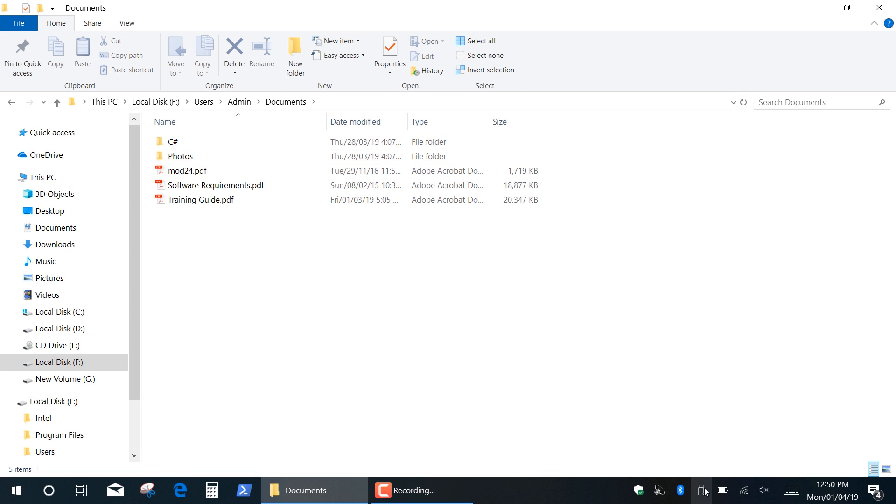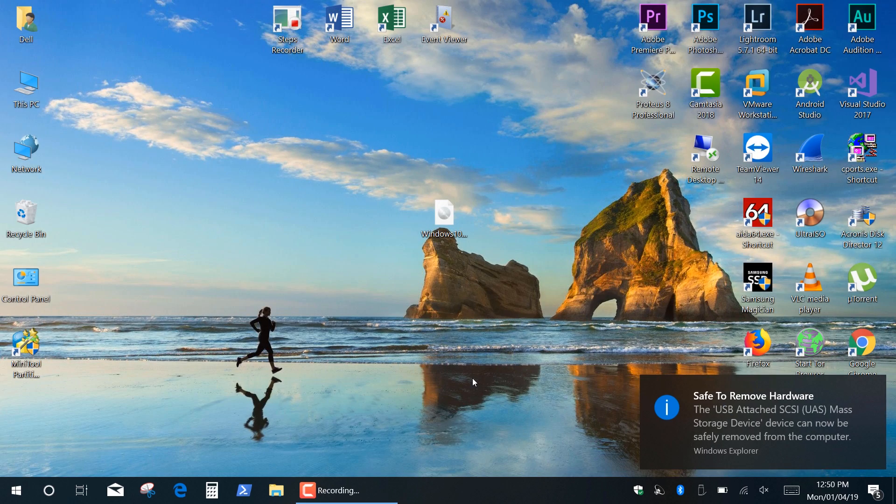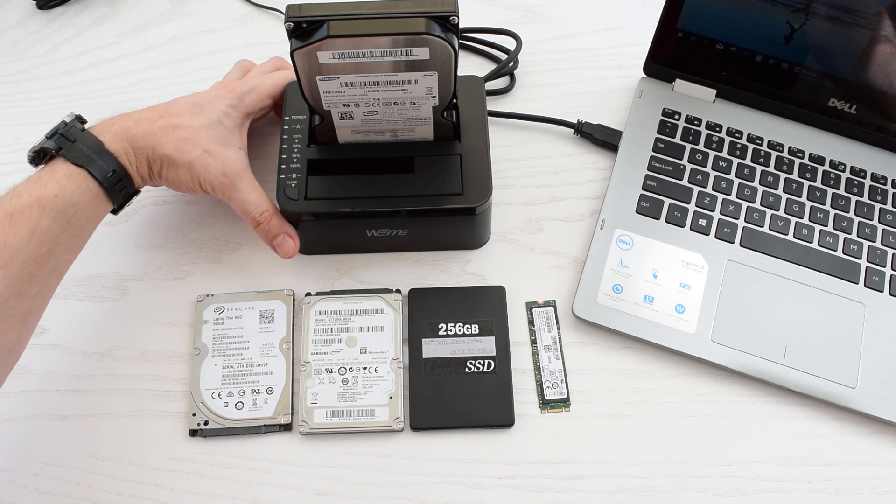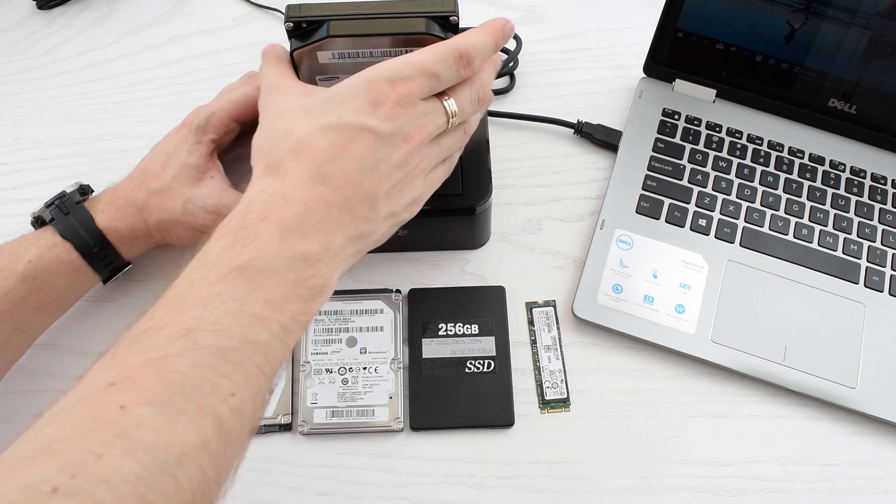When you're done using a hard drive, click the Safely Remove Hardware icon and eject your device before turning off the docking station.